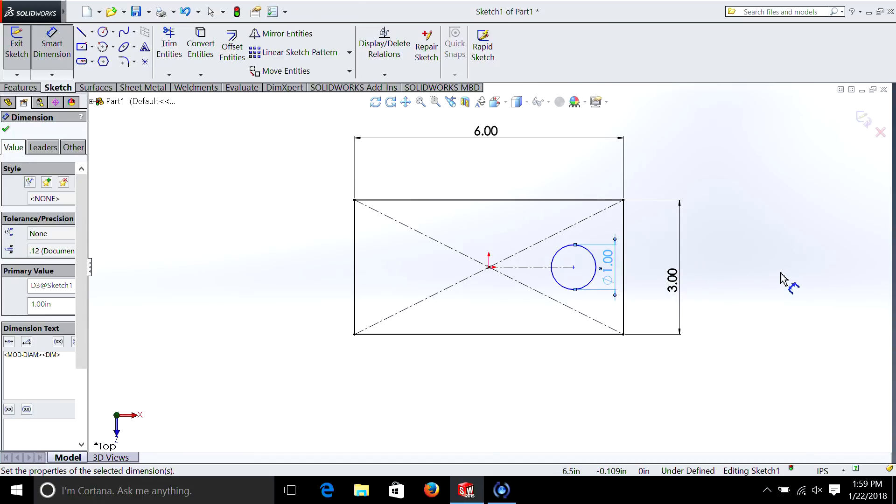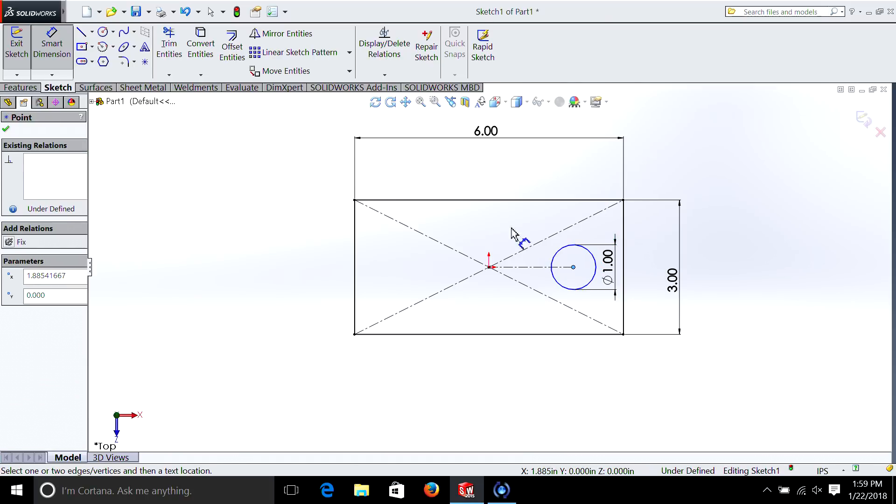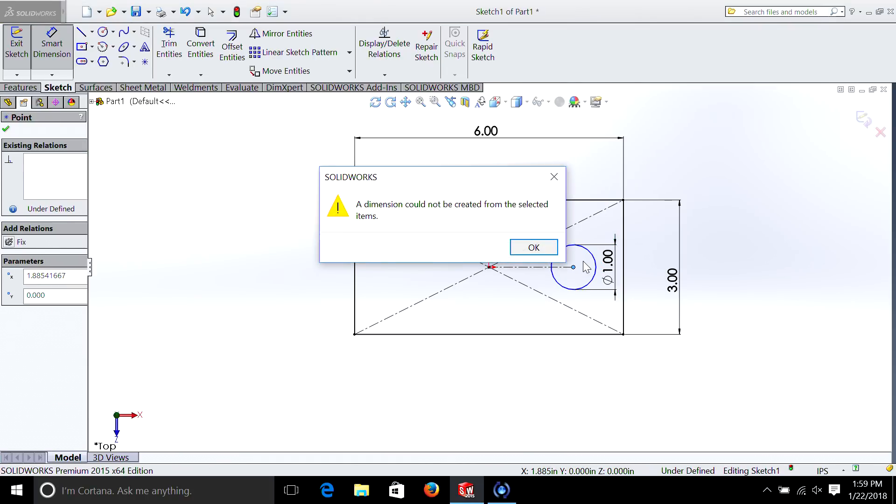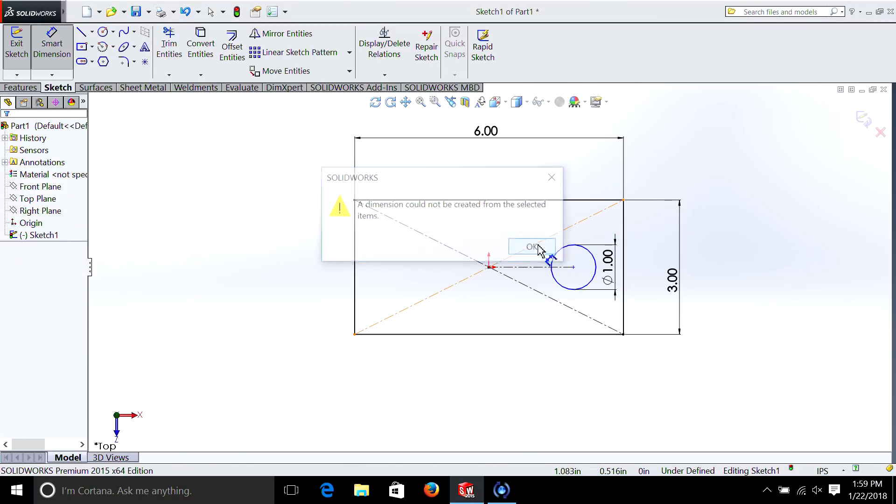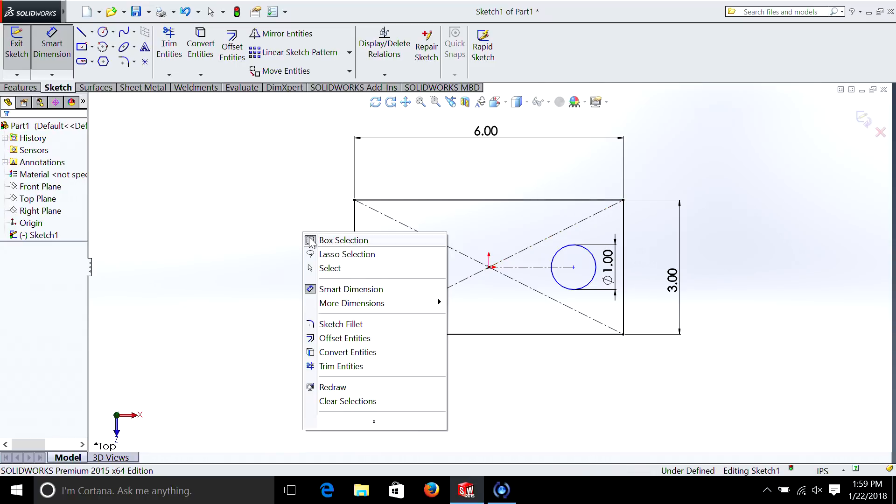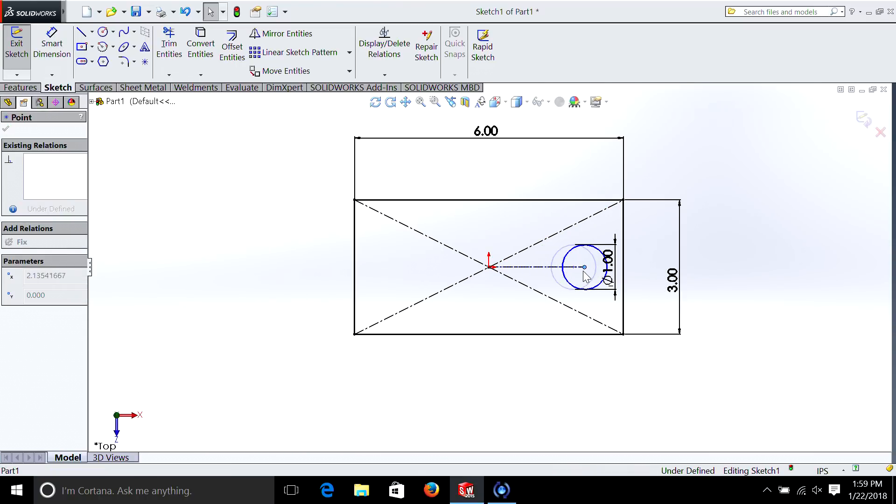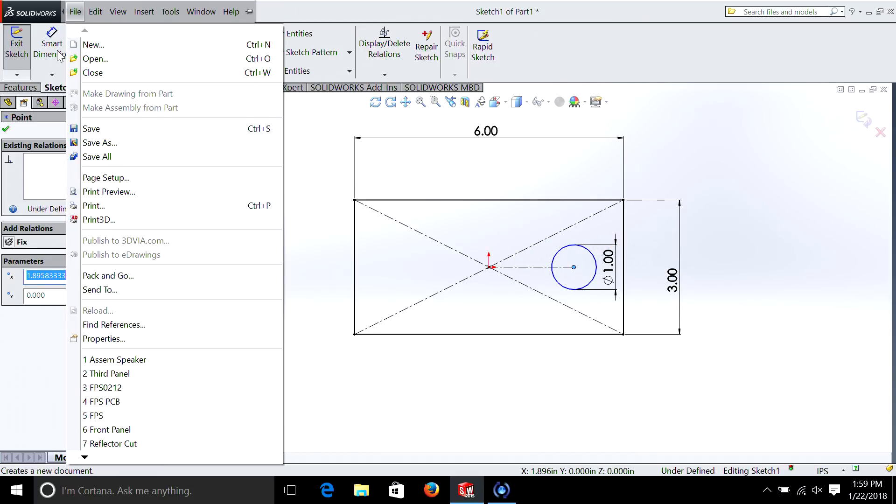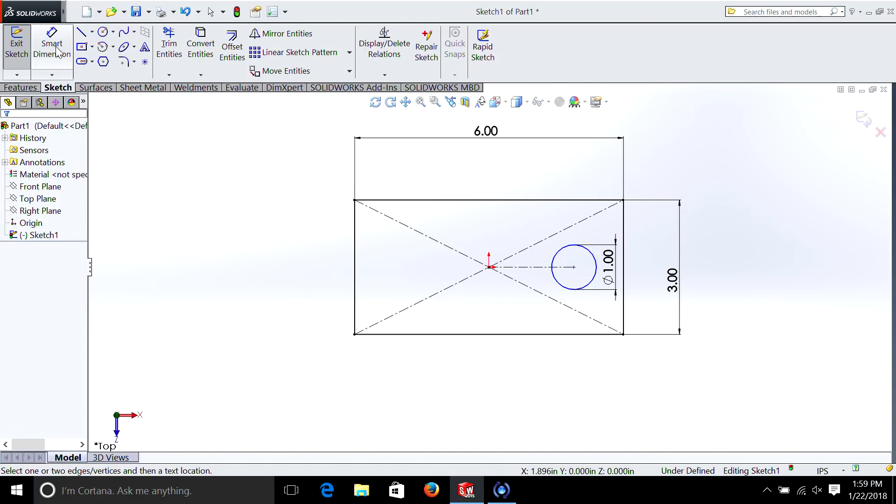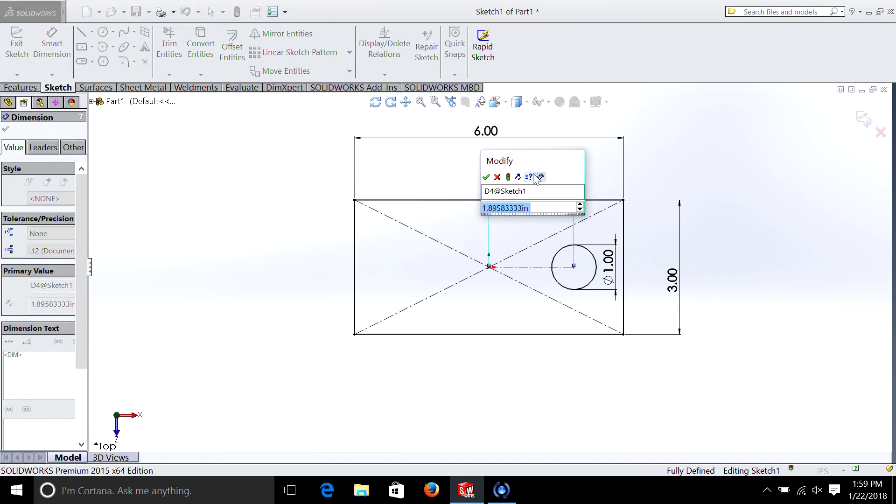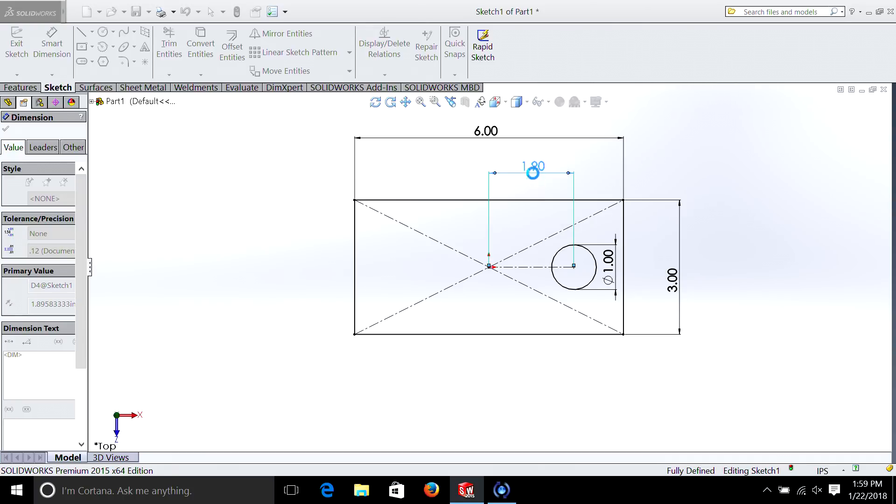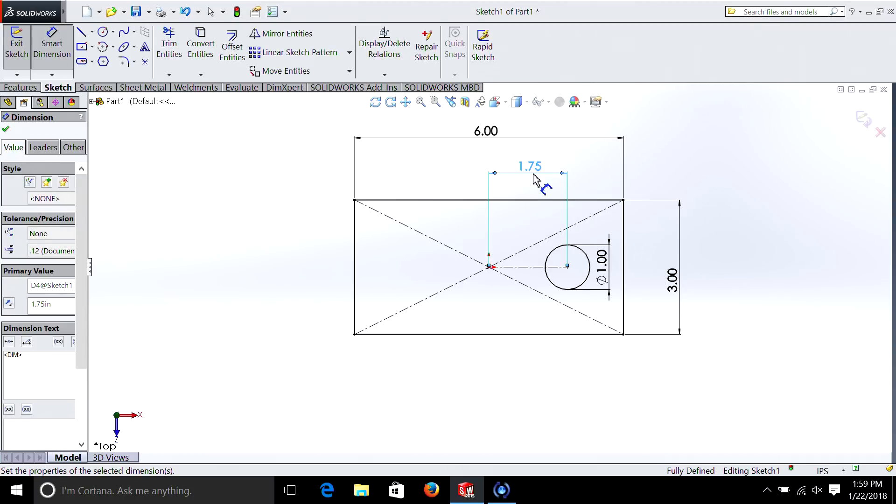So we have a one inch circle within this rectangle. But you can see it's still blue. If we take our arrow, I have to go back to select. If we take our arrow, you can see it moves. That's because we haven't defined the distance from the side. So let's do that. Smart dimension. And let's make it 1.75. So now you can see that circle is sitting pretty nicely on the one side.